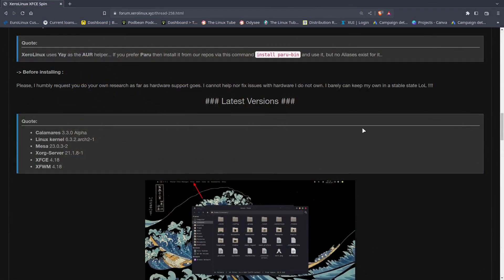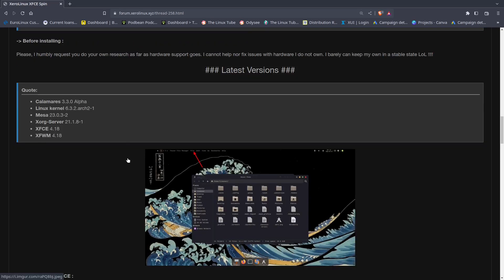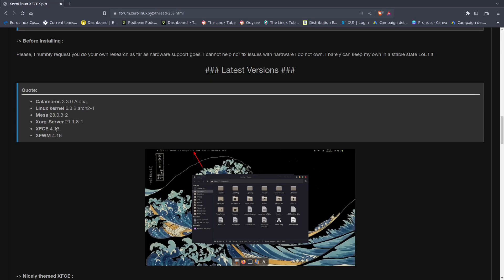Let's go ahead and take a look at the web page real quick because there's a few things I want to go over. Here is the web page. I'll put a link in the description. I'm just going to go over the updated packages that are the latest version, which is Calamares, the Linux kernel at 6.3, Mesa 23.03, Xorg at 21.1, and the XFCE window manager and XFCE at 4.18.